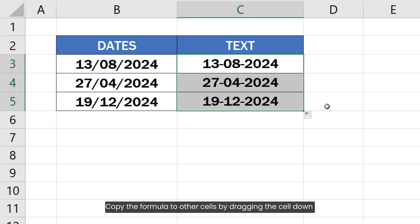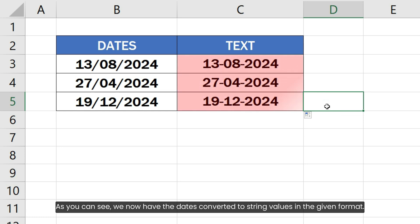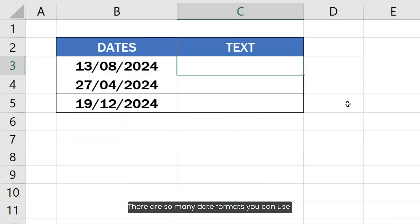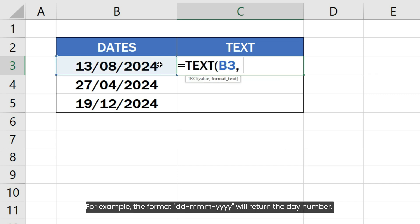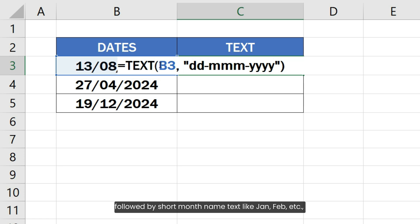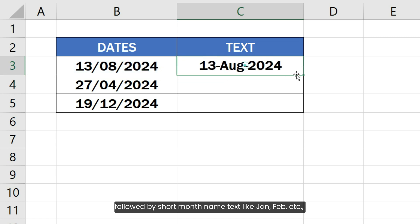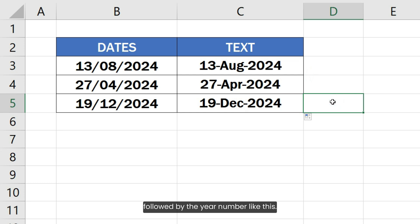Copy the formula to other cells by dragging the cell down from the bottom right corner. As you can see, we now have the dates converted to string values in the given format. There are many date formats you can use while converting the date to text. For example, the format dd-mmm-yyyy will return the day number followed by a short month name like Jan, Feb, etc., followed by the year number.